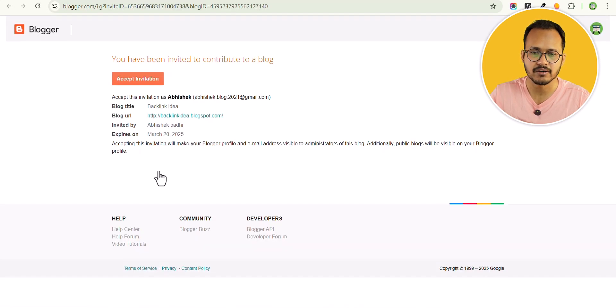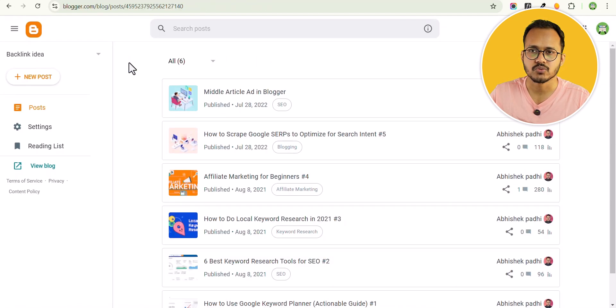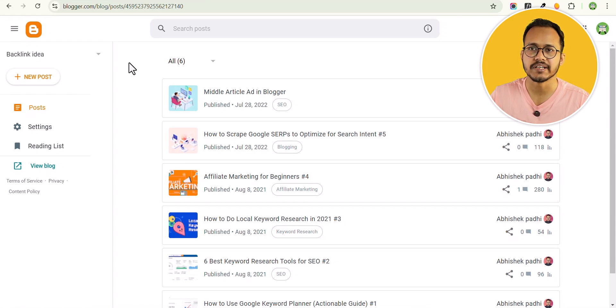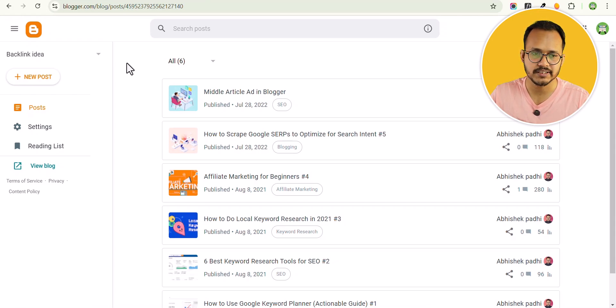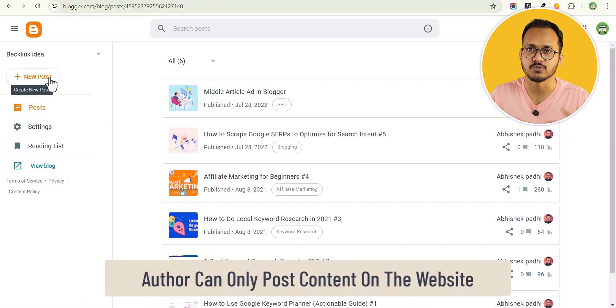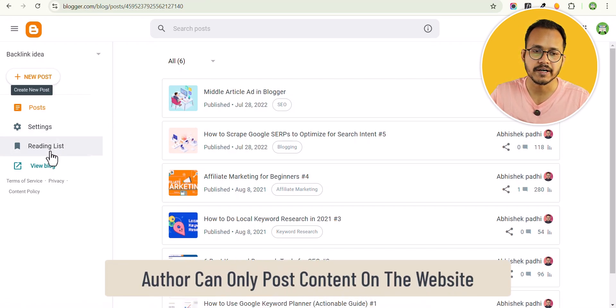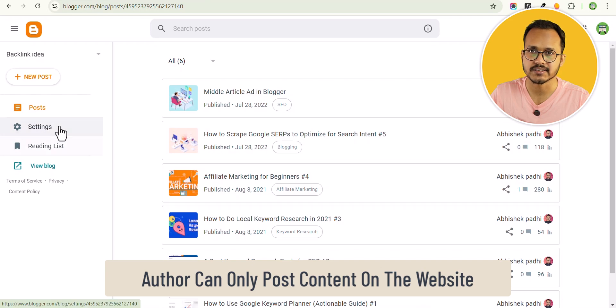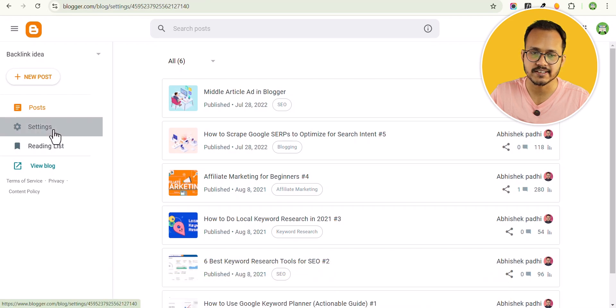Make sure to login to the same Google account here and click on accept invitation. Once you accept the invitation, you will be added as an author to this website. You can now click on new post and publish new blog posts on this website, but you don't have access to advanced settings.